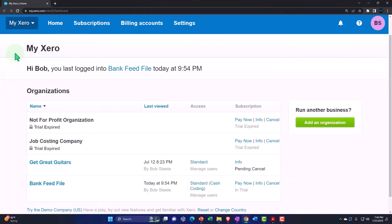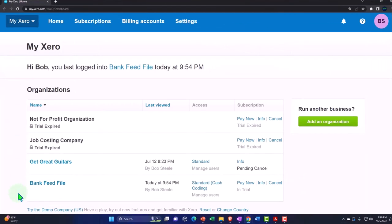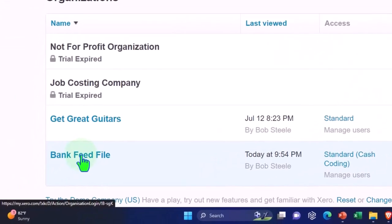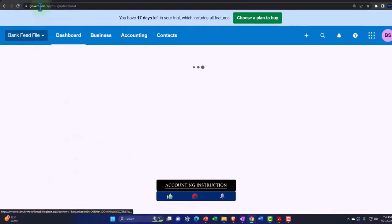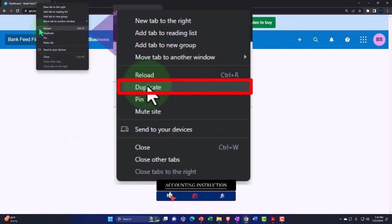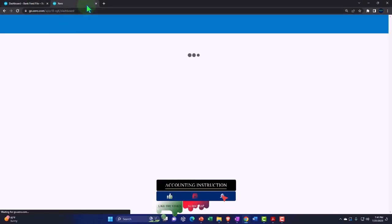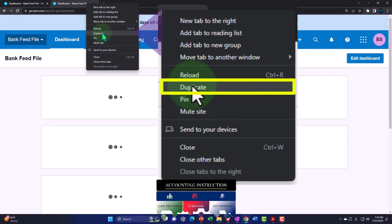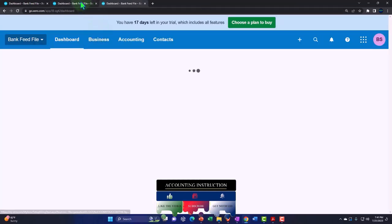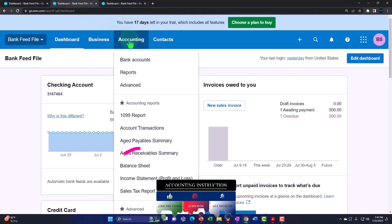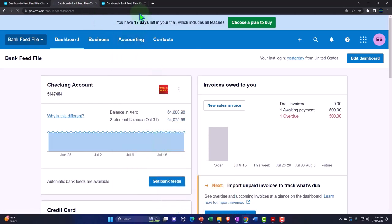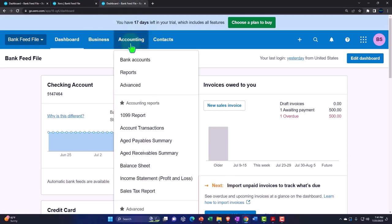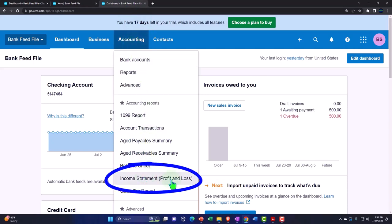Here we are in our custom Xero homepage, going into the company file we set up in a prior presentation — the bank feed file. We'll duplicate some tabs to put reports in. Right-clicking the tab up top to duplicate it, then right-clicking that duplicated tab to duplicate it again. Back to the middle tab: accounting dropdown to open the balance sheet, then tab to the right, accounting dropdown to open the income statement.